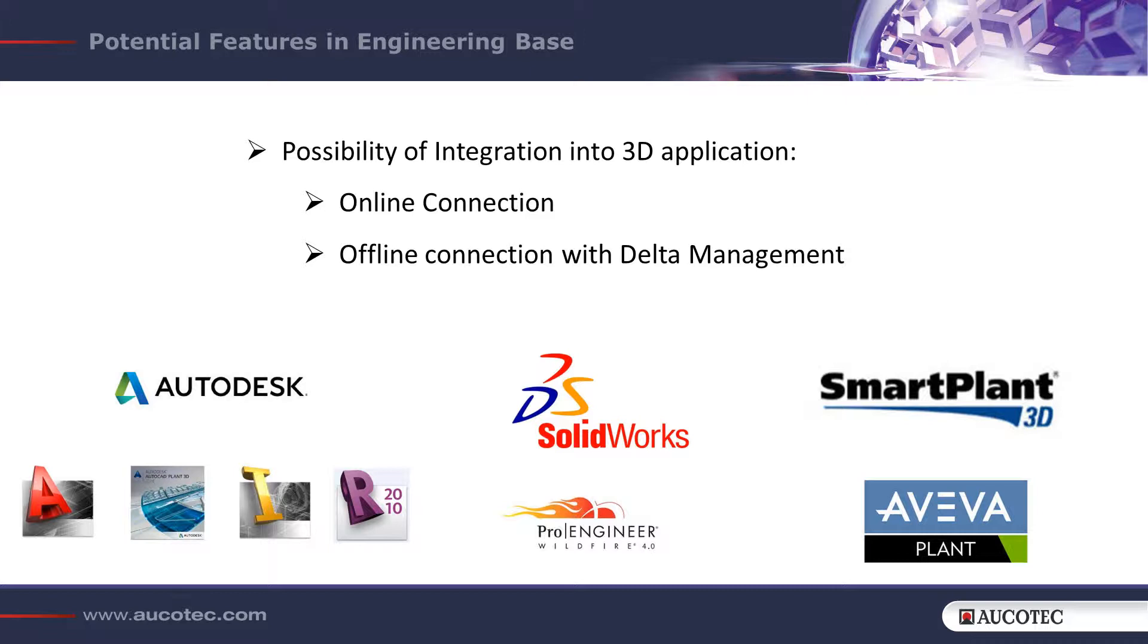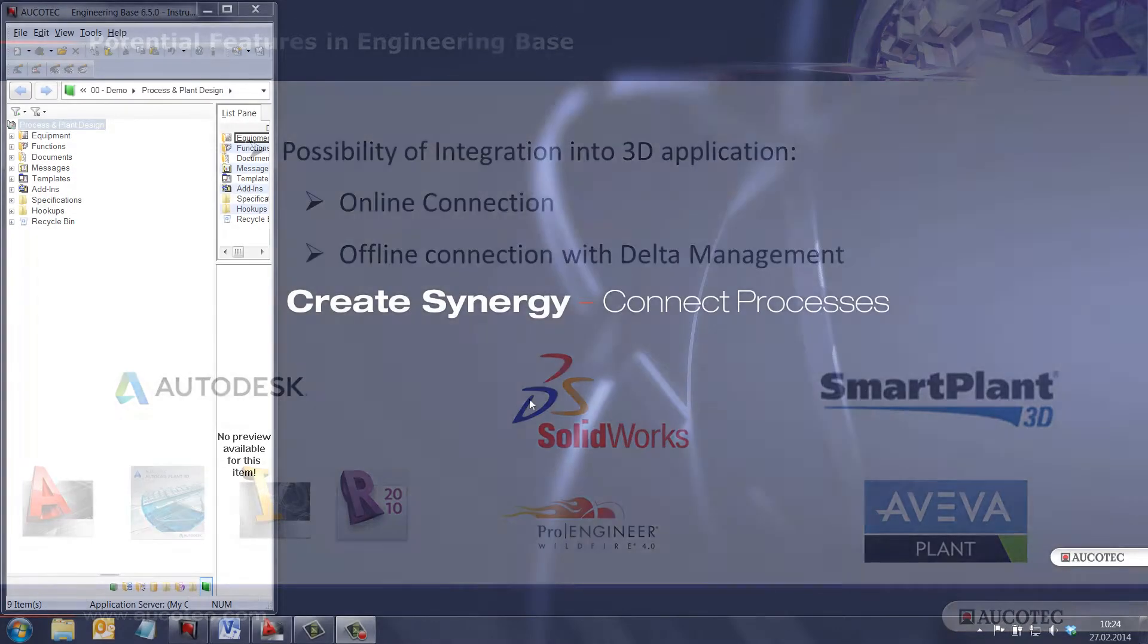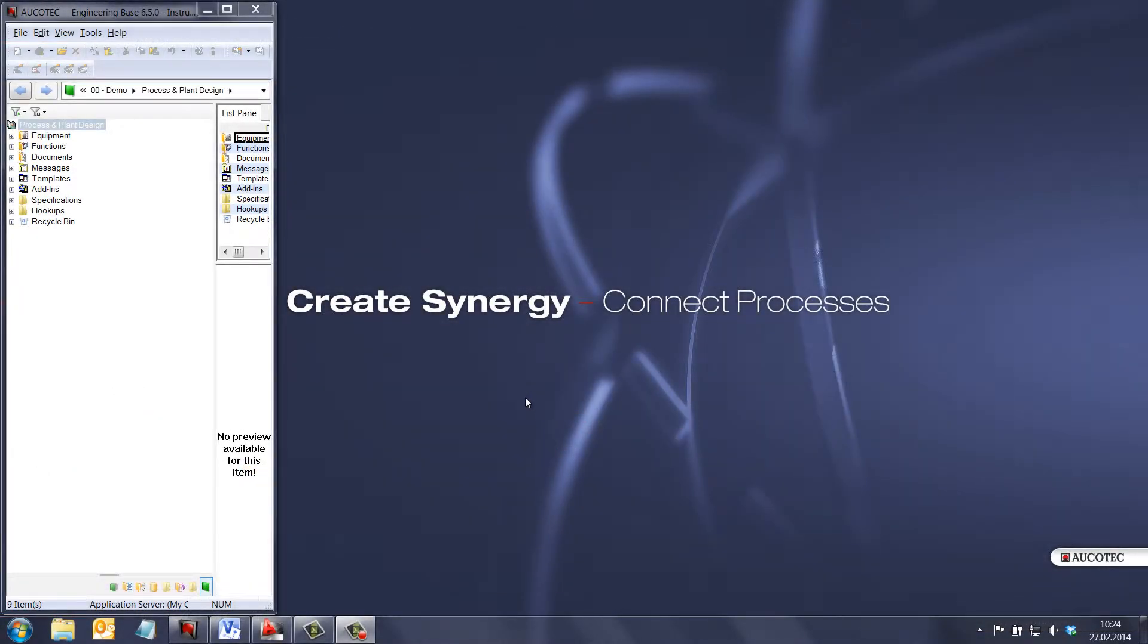The integration shown here is developed for AutoCAD 3D 2012. But this is an example of the flexibility and capability of engineering base to connect to any other 3D tool.